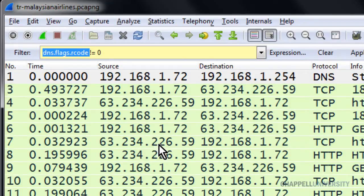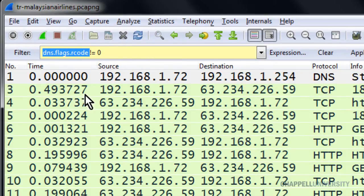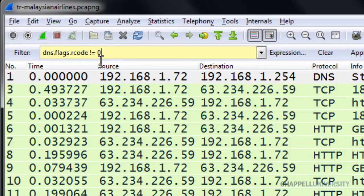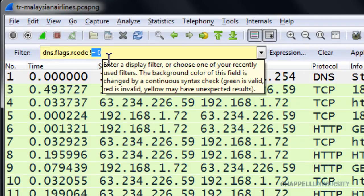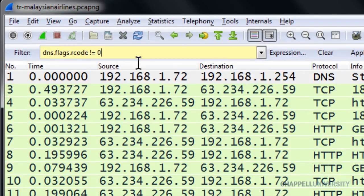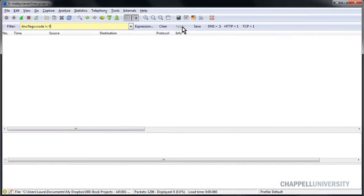For example, IP.ADDR. IP.ADDR matches two fields, IP.SRC and IP.DST. So in this case, though, we only have one DNS.flags.rCode field in the packet. So we can use exclamation point equal sign to say we're looking for any packets that have that field and that field value is not equal to zero. So let's apply that.